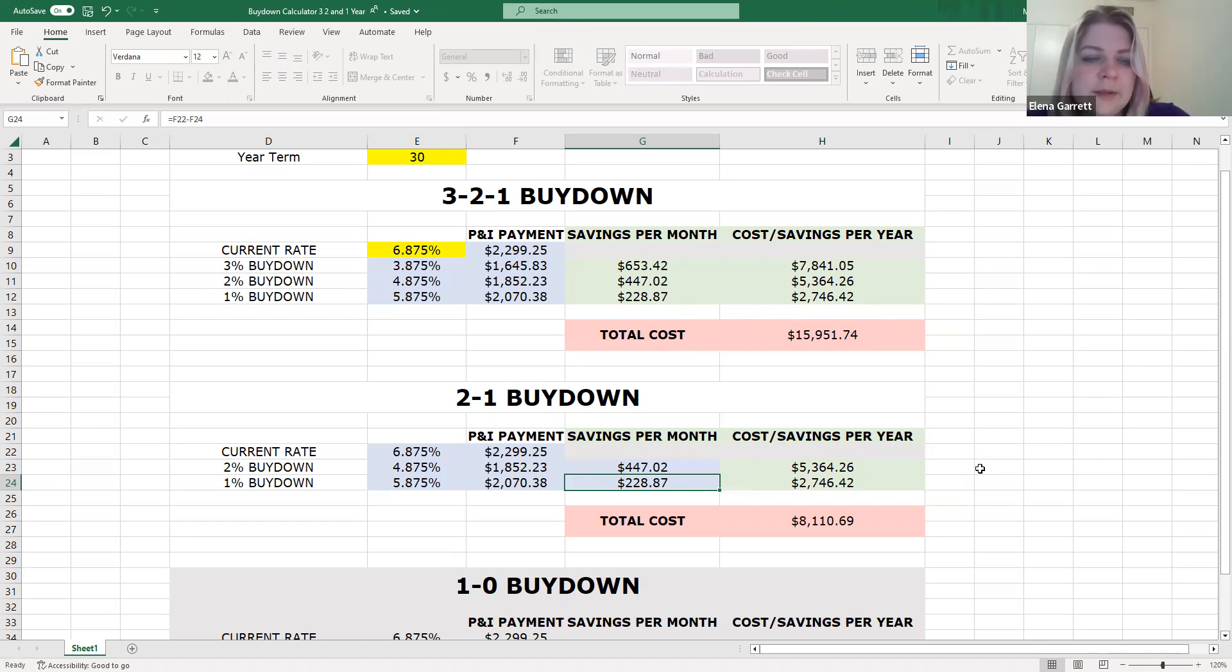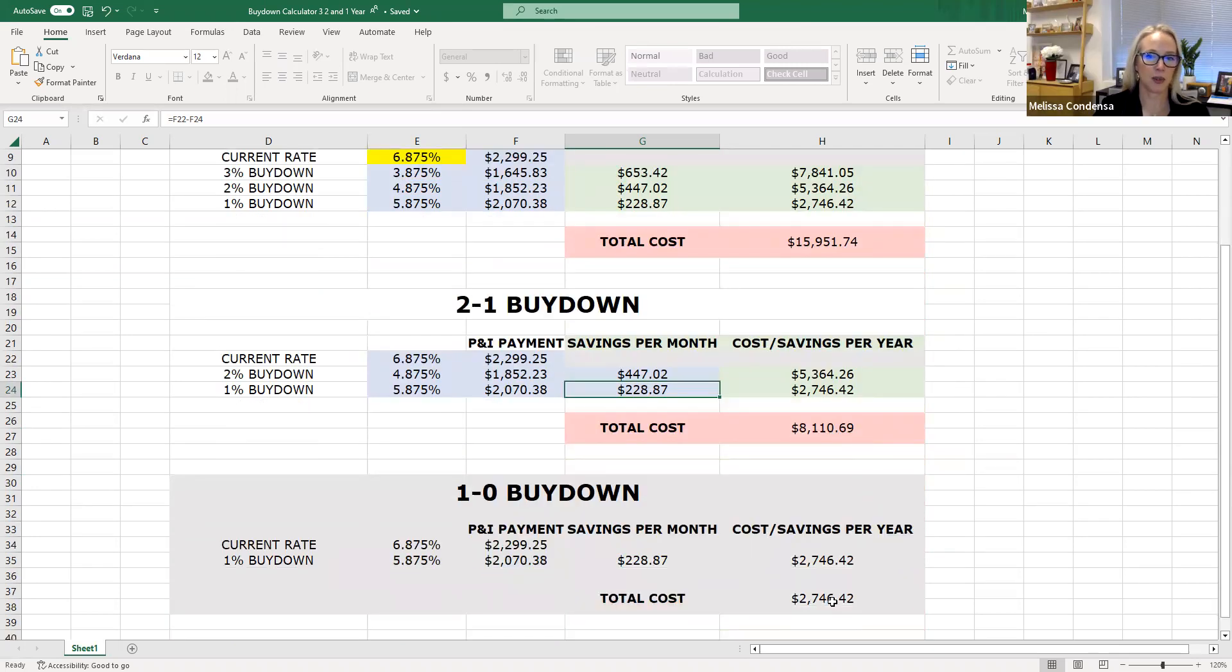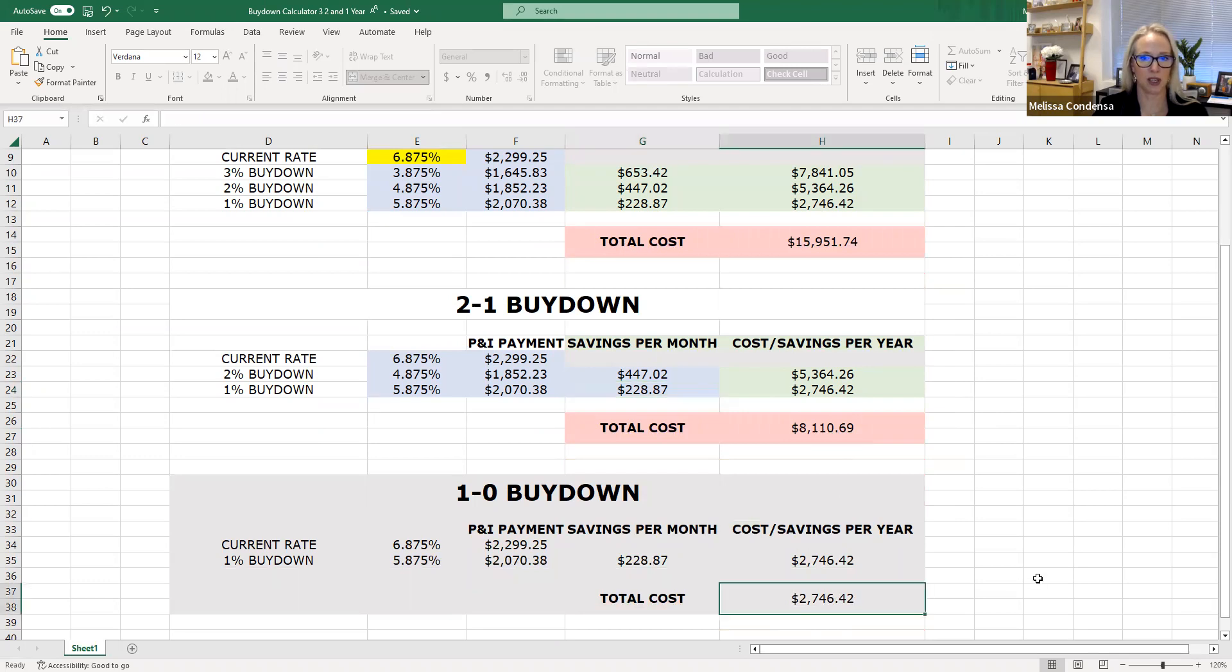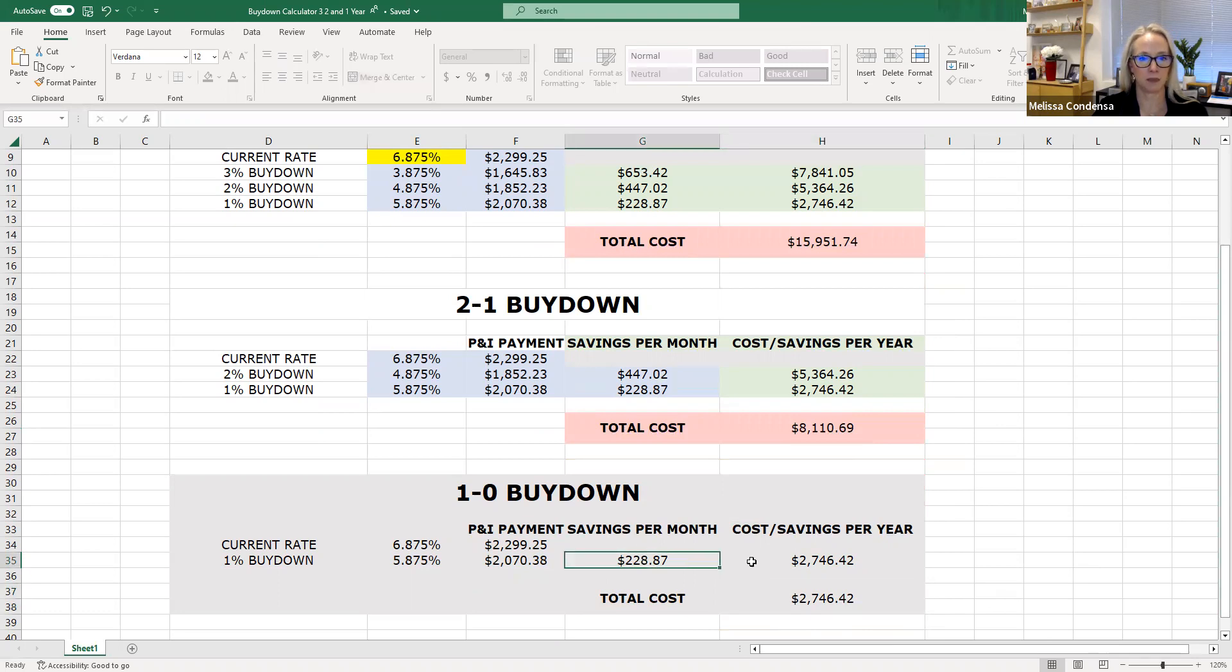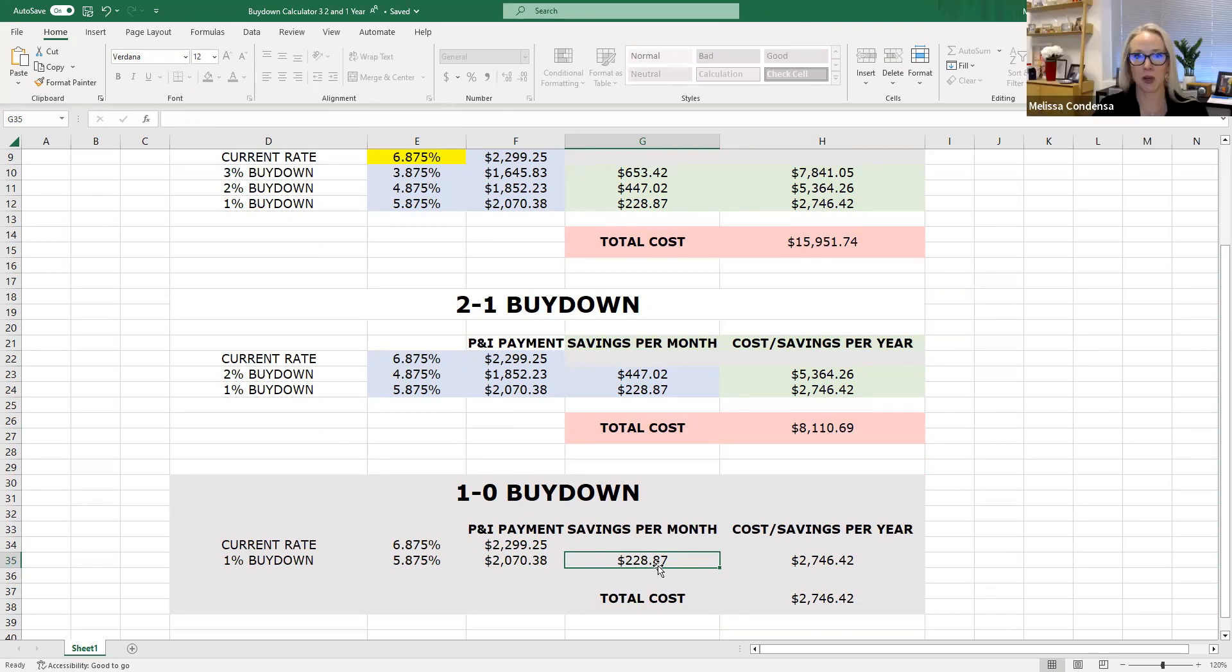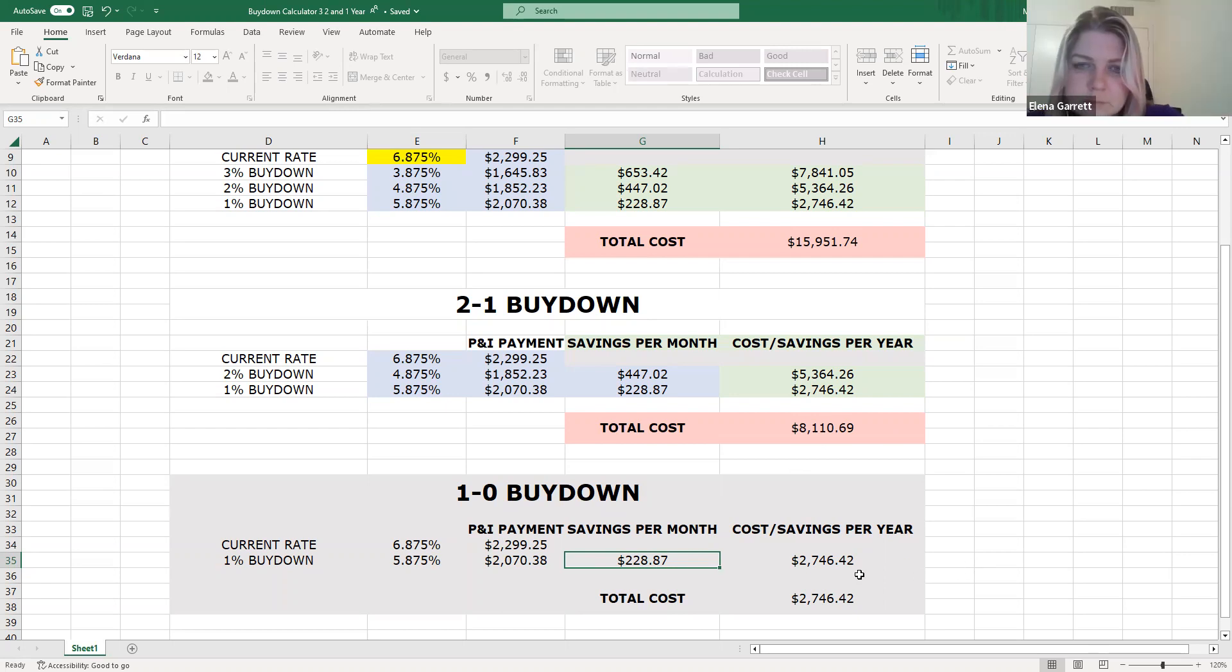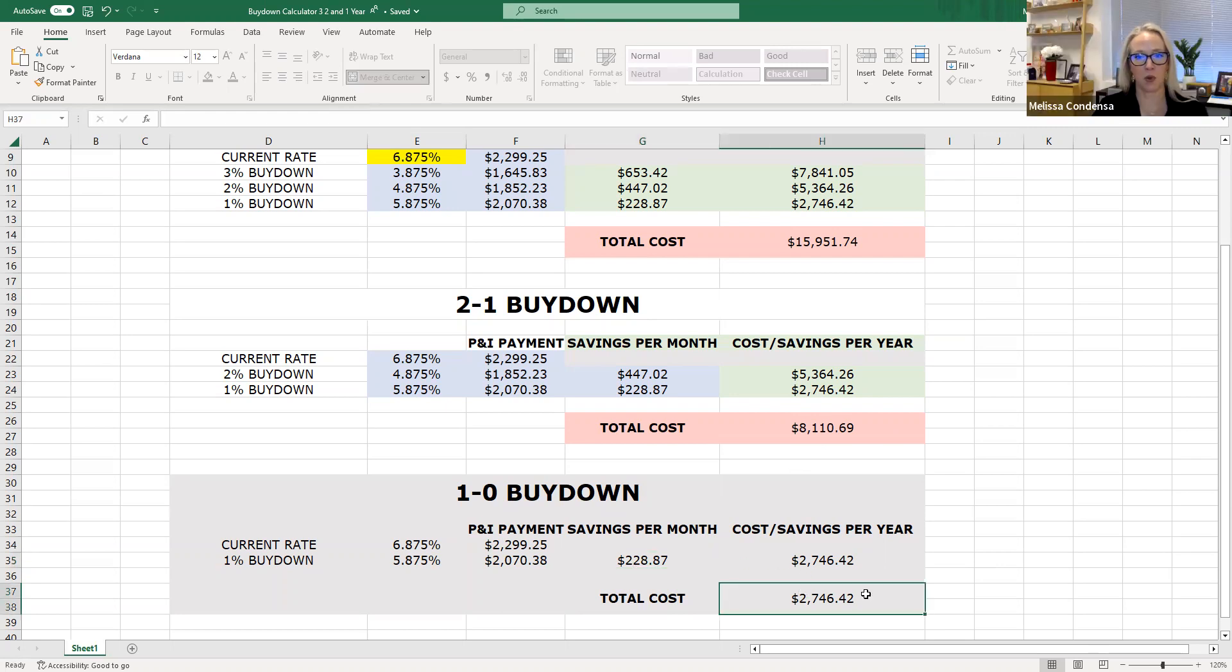So 1-0 buy-down, what does that entail? So this just means that seller wasn't able to, or wasn't willing to give up much. So all you could get was $2,746 from the seller. And what that would do is cover the cost of $228 per month of the buyer's payment for that first 12 months. Now I'm going to throw in one other thing here. Let's say your seller doesn't want, won't negotiate anything, or you're in a multiple offer situation.